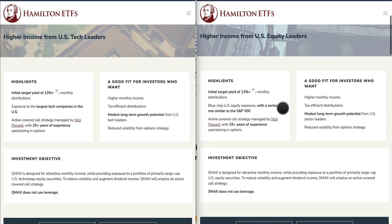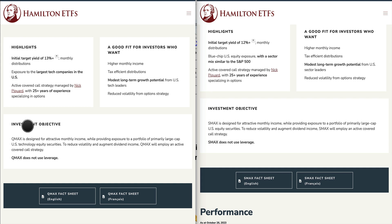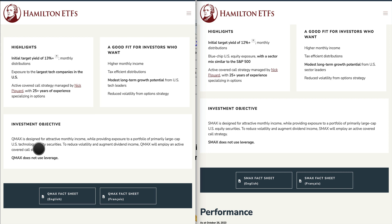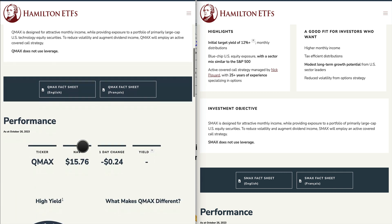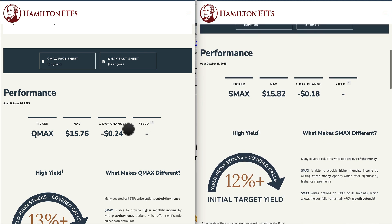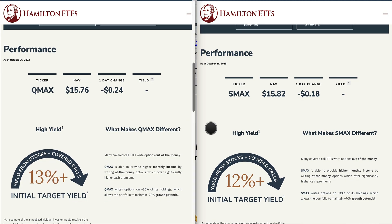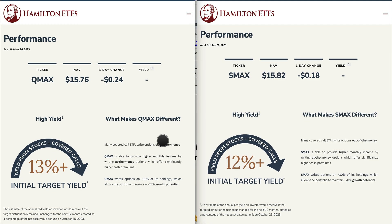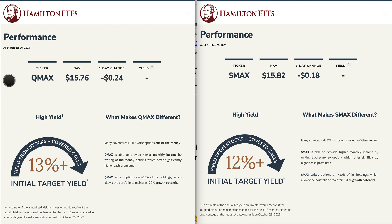Looking at the investment objective: QMAX is designed to attract monthly income while providing exposure to a portfolio of primarily large-cap US technology equity securities, and will employ an active covered call strategy to reduce volatility and augment dividend income. SMAX has the same objective and also employs an active covered call strategy. Neither fund uses leverage, which means less risk — because introducing leverage also introduces extra risk.